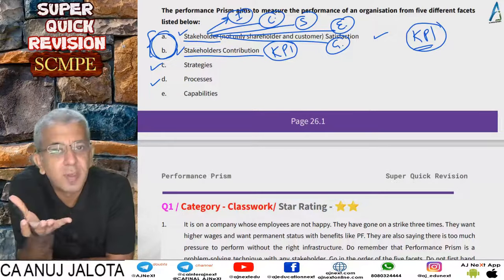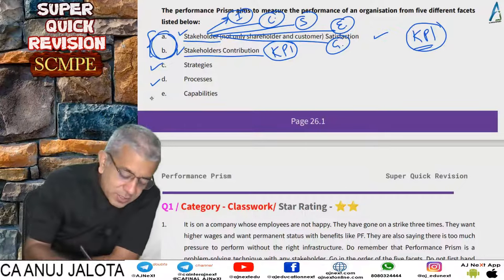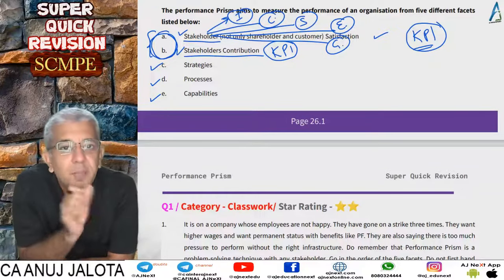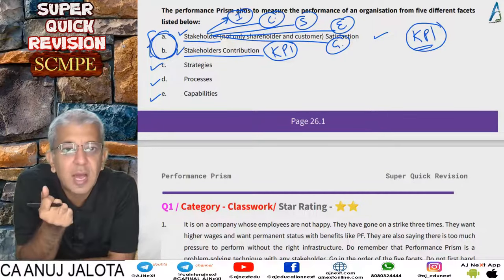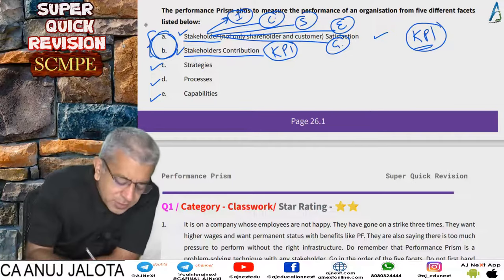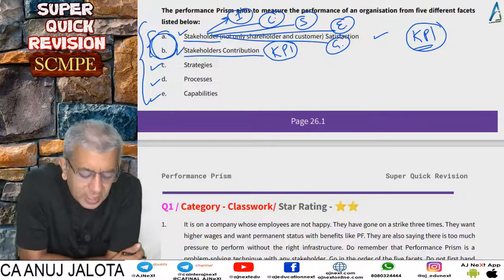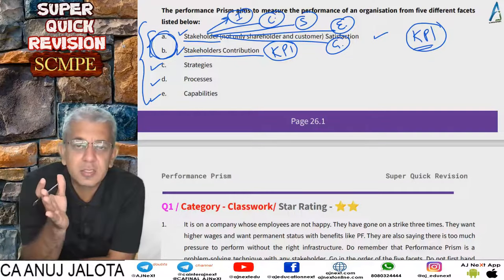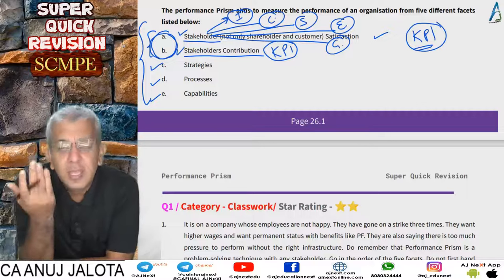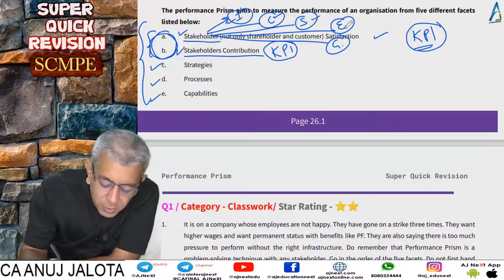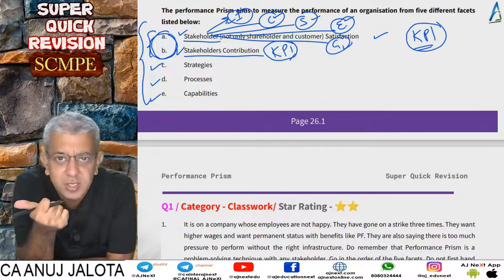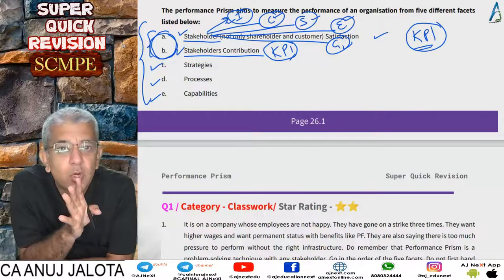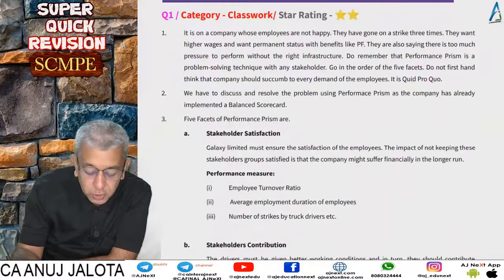If there are problems — either we are not satisfying stakeholders or they are not fulfilling their duties — Performance Prism gives a structured way to resolve those problems. After measuring these things, devise strategies on how to satisfy stakeholders and how those stakeholders can fulfill their duties. For implementing every strategy there has to be a certain process, owned by a certain manager. Every process will require money — that is the capability — and companies should ensure processes are within their financial reach.